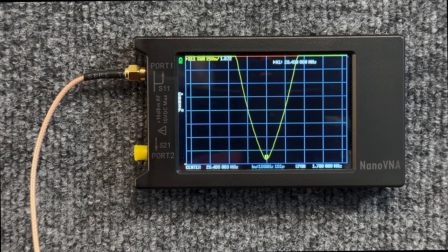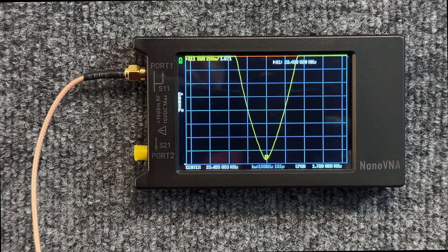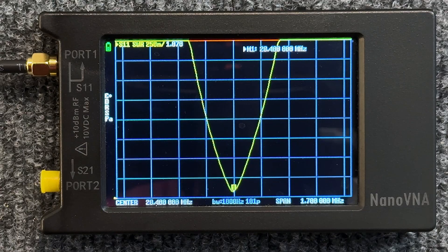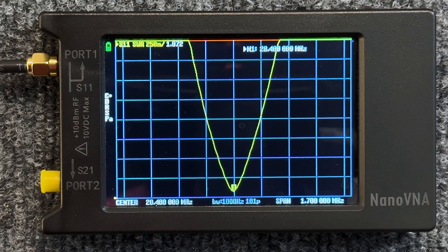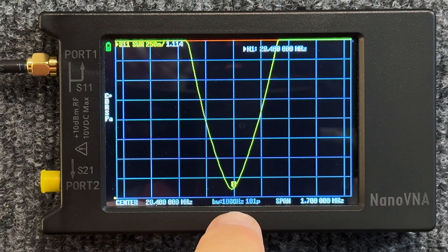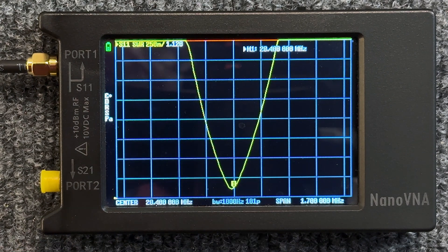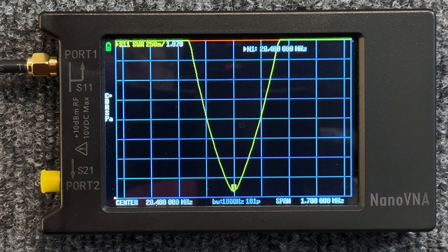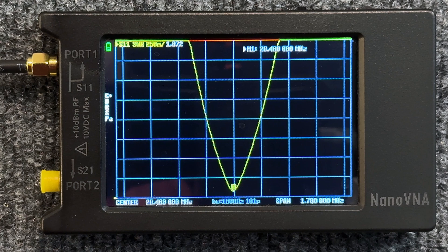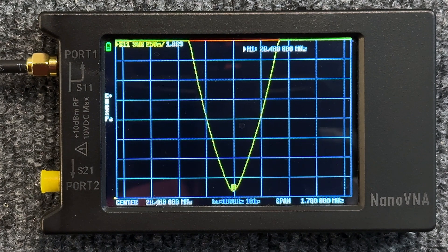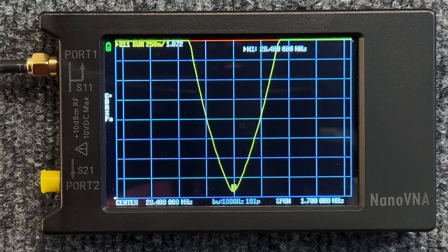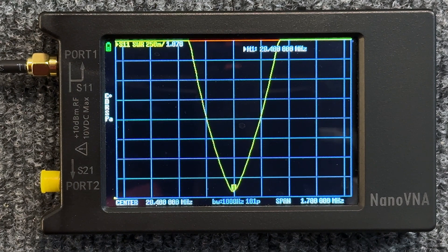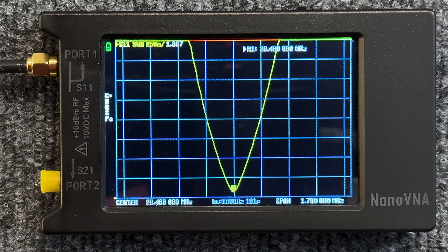And there you go. See, we centered it at 28.4. The antenna was cut for 28.4, so absolutely right dead center there. Look at that, 1.067, yeah 1.0. So one to one, that's a perfect SWR right there. Center frequency SWR at one to one.